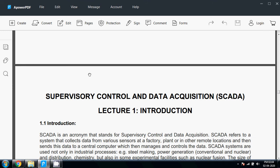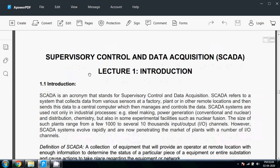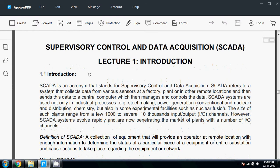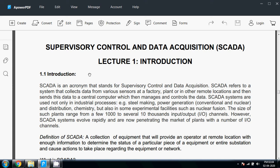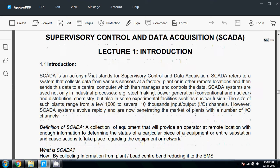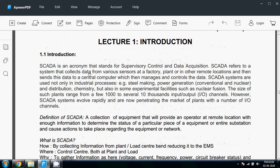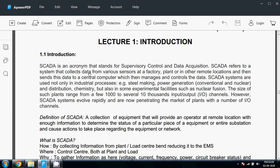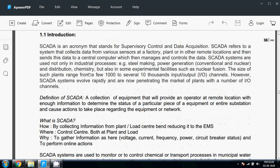SCADA systems are basically used for data monitoring and control of any system, but in electrical engineering its main application is in power systems. SCADA is an acronym that stands for Supervisory Control and Data Acquisition. A SCADA system is a collection of equipment that will provide an operator at a remote location with enough information to determine the status of a particular piece of equipment or entire substation and cause action to take place regarding the equipment or network.